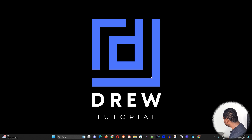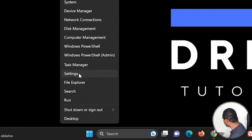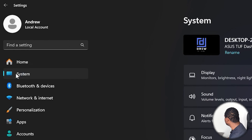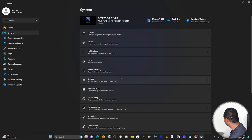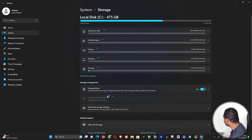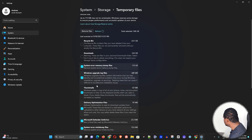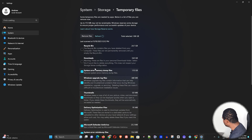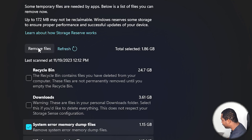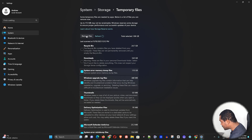The next thing you want to do is manage your Windows system storage. Right-click on the Windows icon and click Settings, then select System, go down to Storage and open that. Allow it to run, then select Temporary Files. You'll see quite a few options — review them and check whatever you don't need, then click Remove Files.